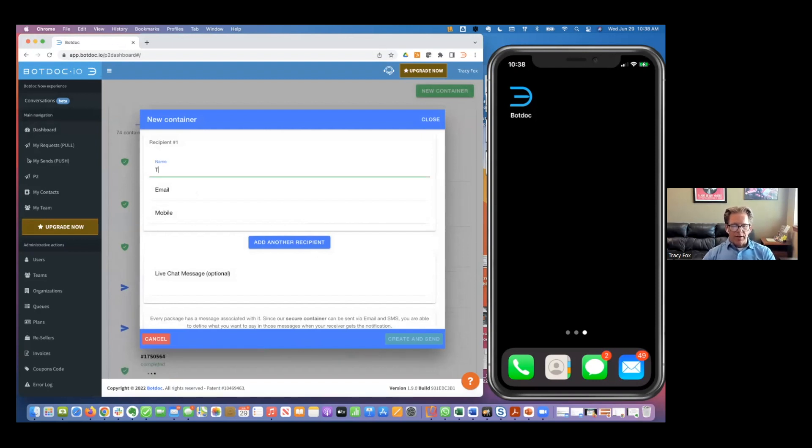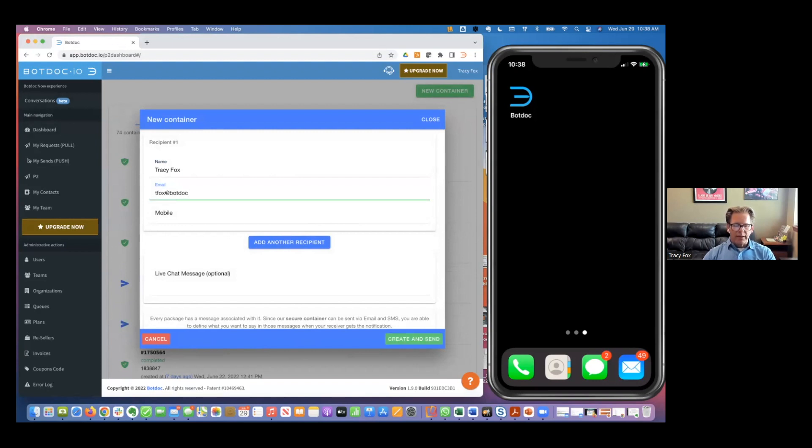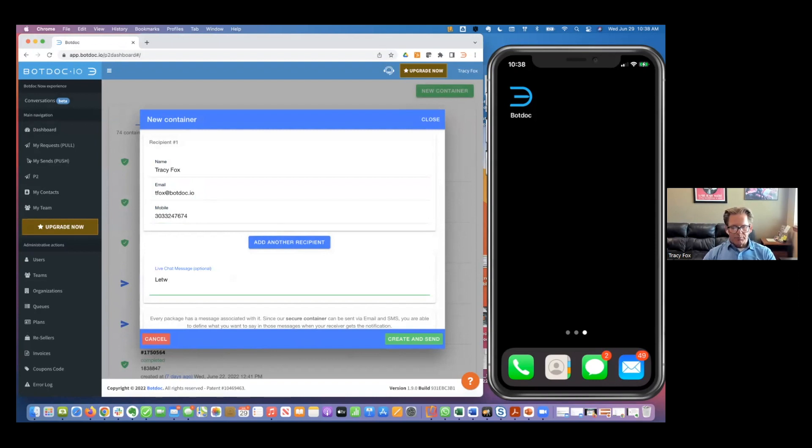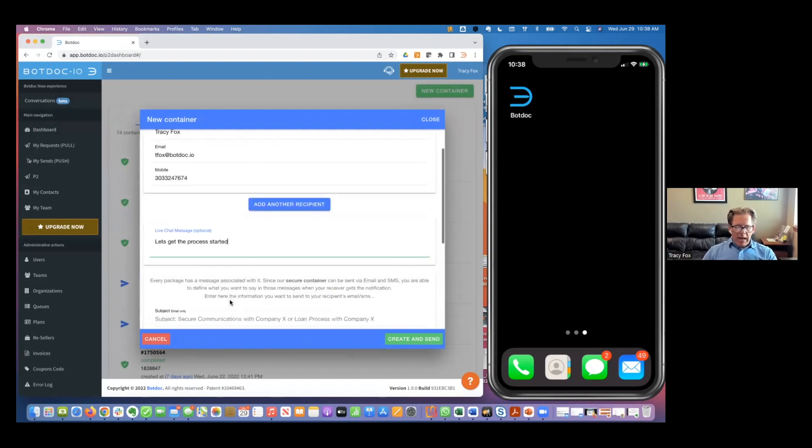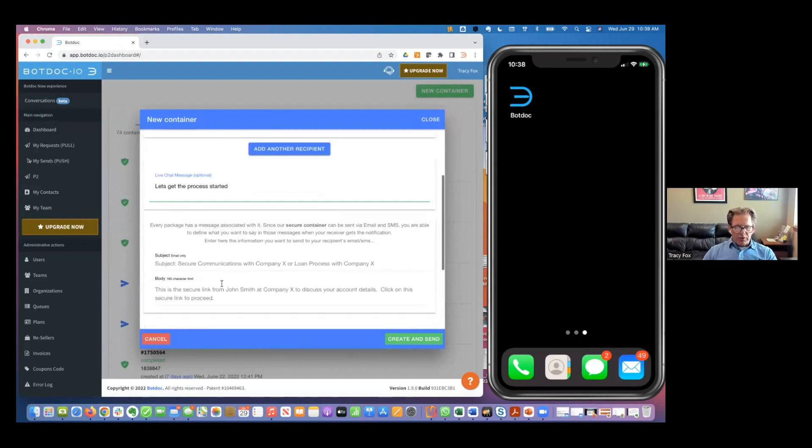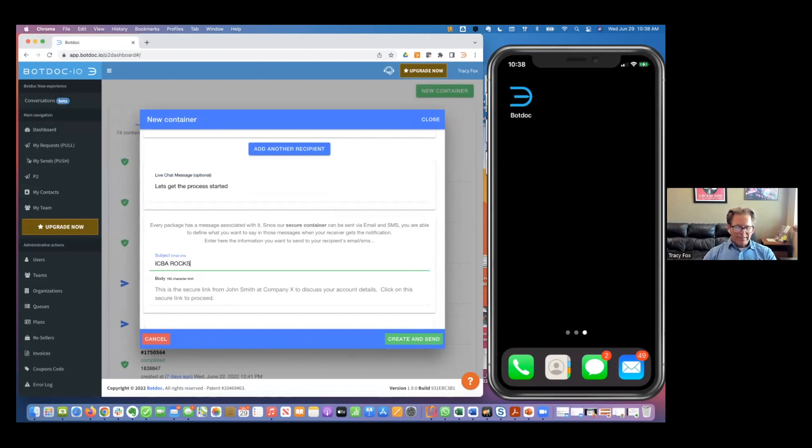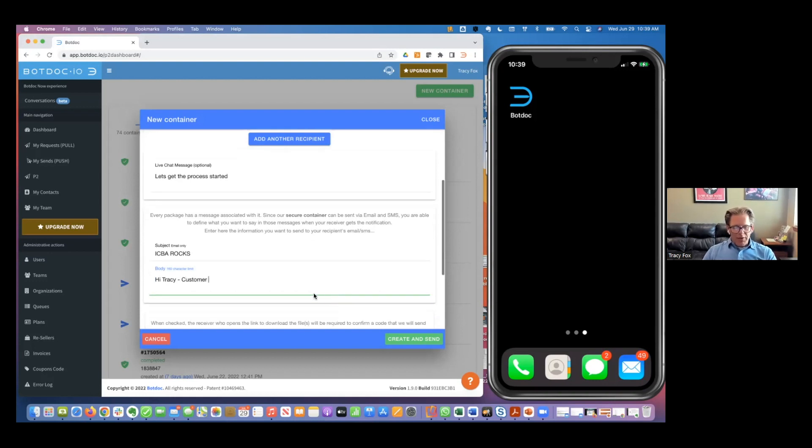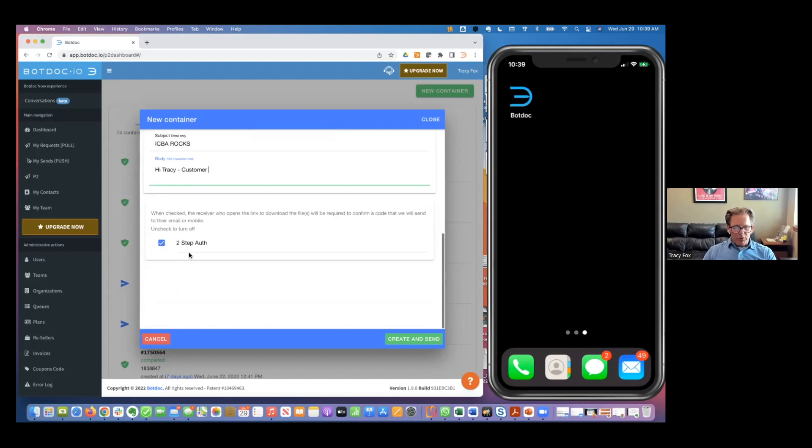We created what's called PII. This is a container that allows you to do all of that inside the same container. I'm going to put my information in here. This is me at the bank. So this would be your user experience on our SaaS-based tool, bot.doc now. I say let's get the process started. I have a place for a subject line here. I'll just put ICBA rocks because they do. And then in the body of the email, I'll say hi Tracy, me the customer on the right-hand side of my phone.